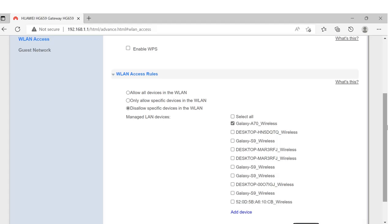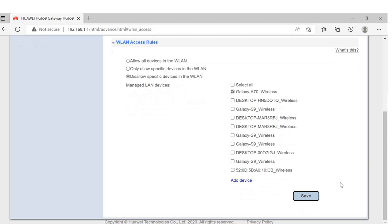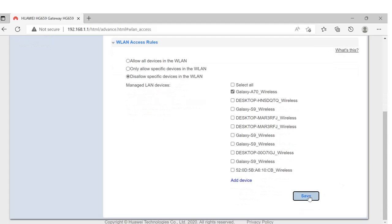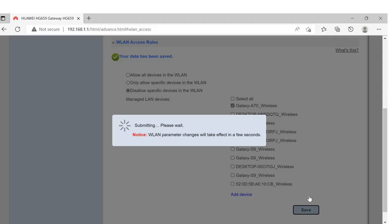Then click on Save. Once the process is completed, this device will never be able to use your WiFi router. So this is now complete.